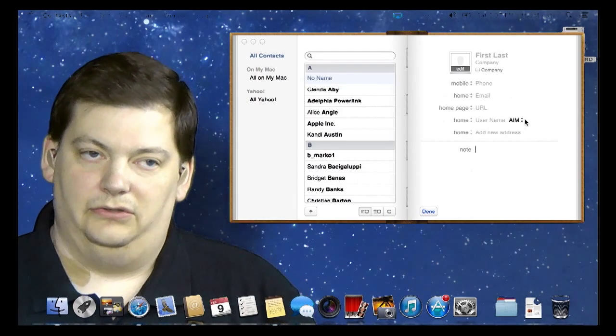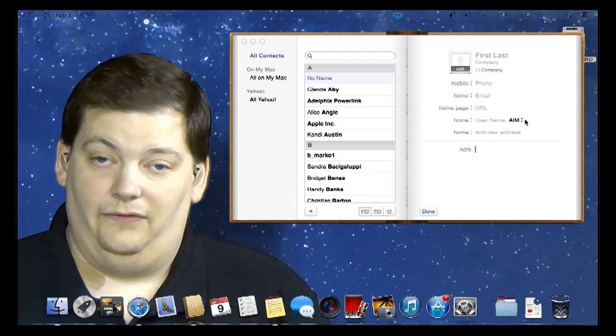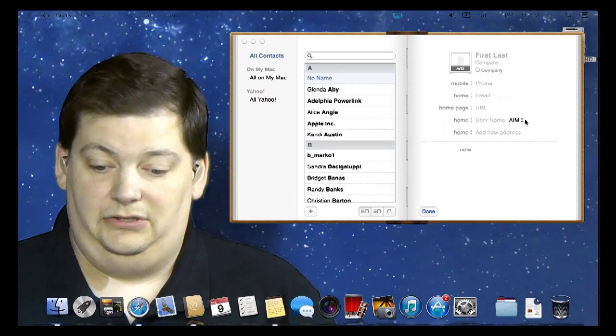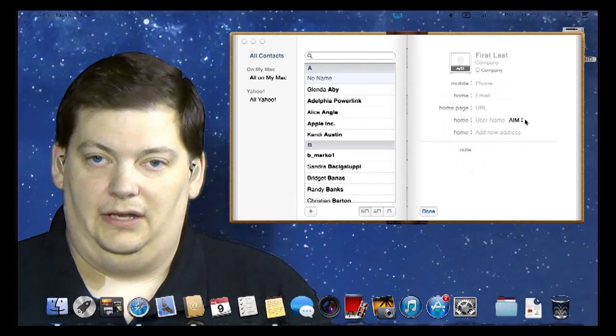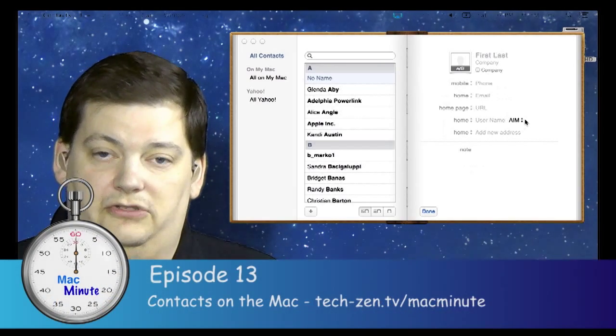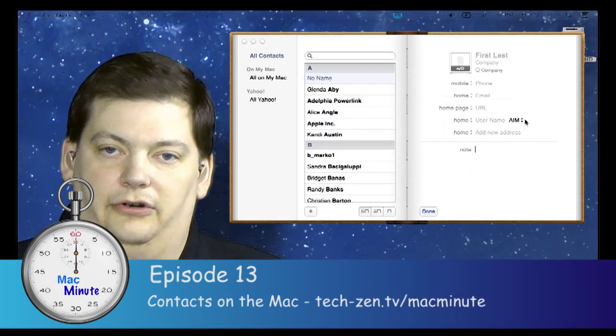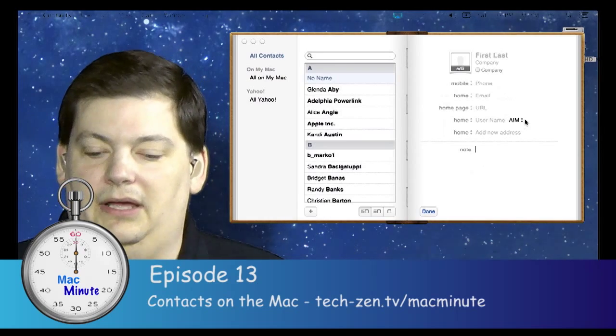This information all syncs if you have an iDevice like an iPhone or iPad. So if you add a photo here for somebody, you're going to see it show up on your iPhone or your iPad as well.